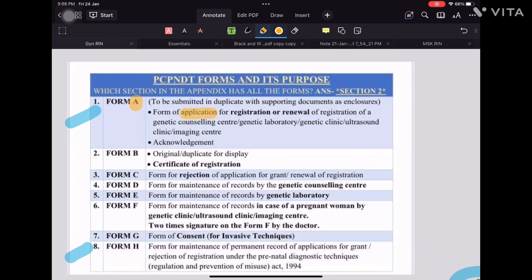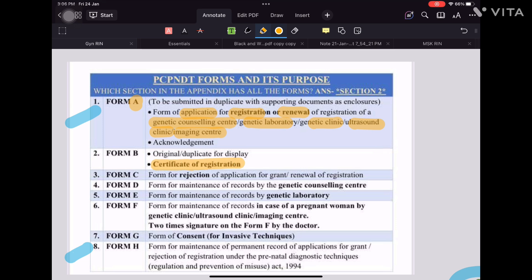In tabular format: Form A is the application for registration or renewal of registration for all centers — genetic counseling center, laboratory, clinic, ultrasound clinic, or imaging center. Form B means the application was accepted and a certificate is issued. Form C is for rejection. So the ABC category covers: application, acceptance, and rejection. Form D is for the genetic counseling center, and form E is for the genetic laboratory.